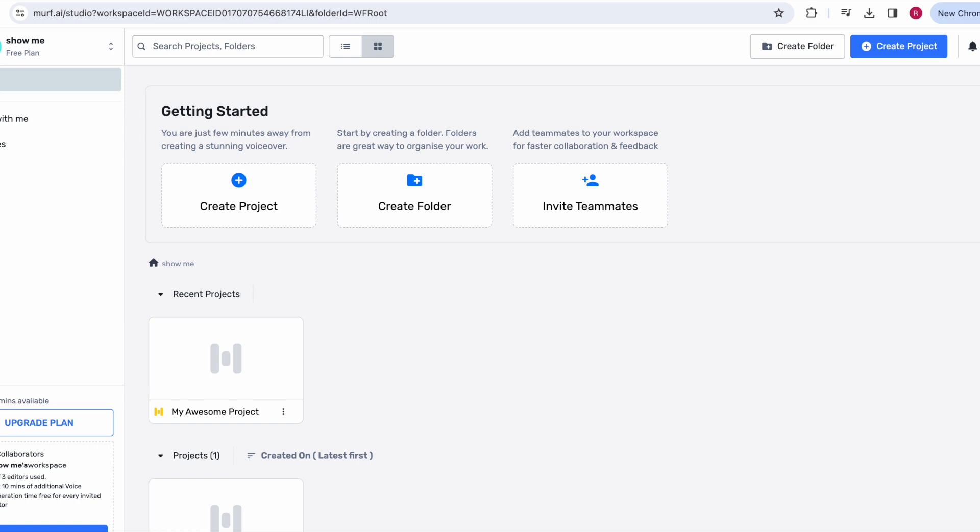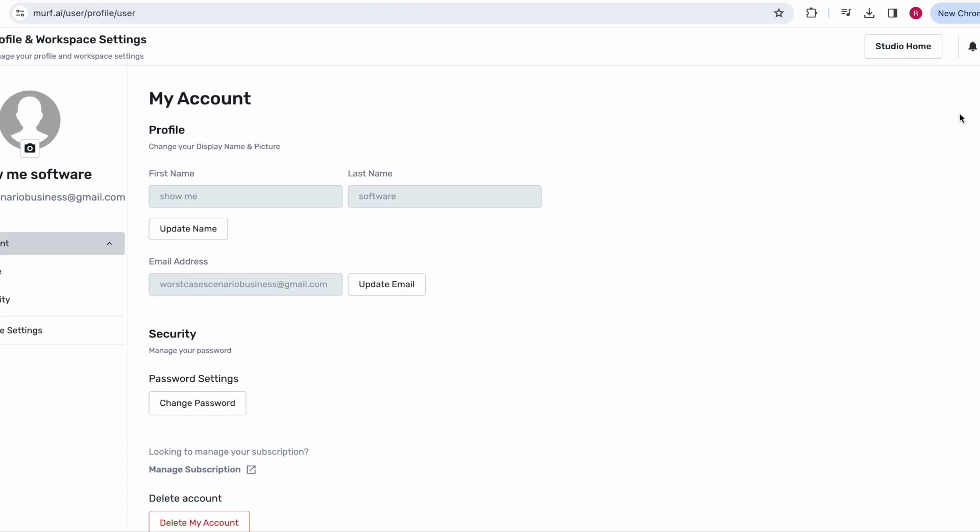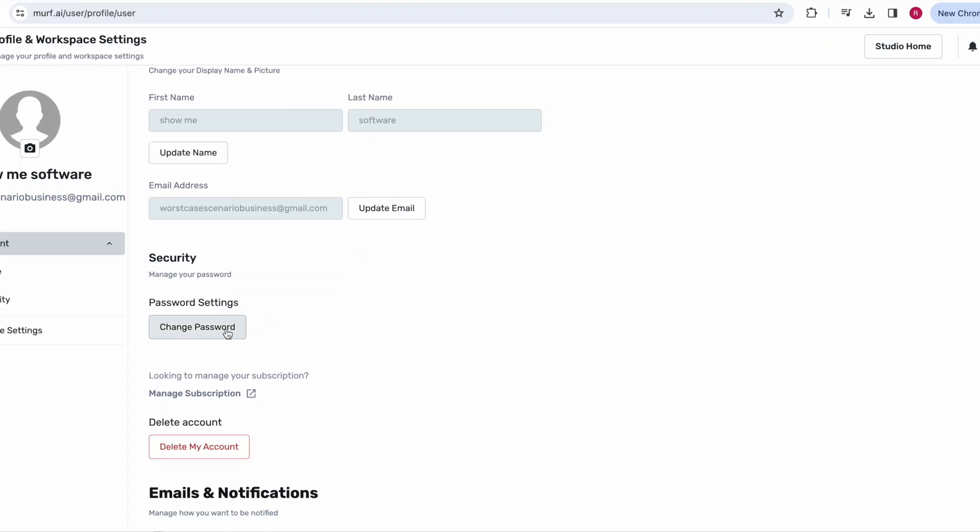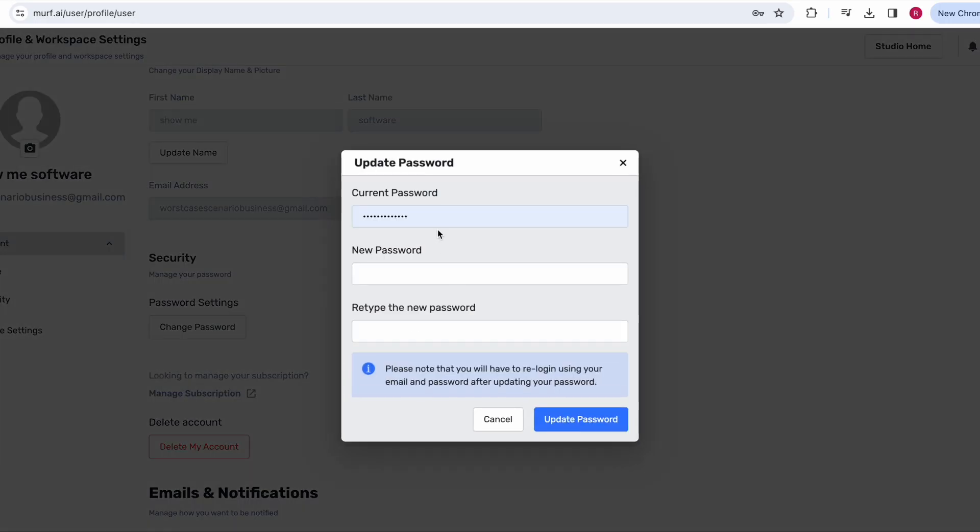You're going to click the profile name, then click my account and click right here to change your password.